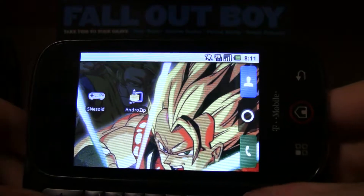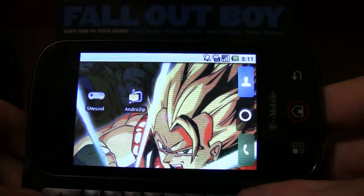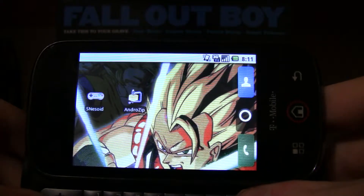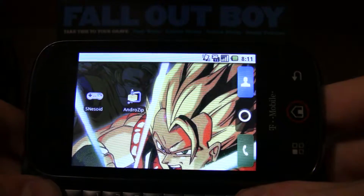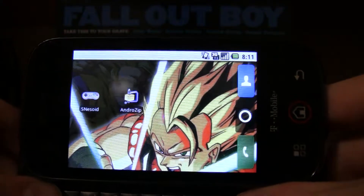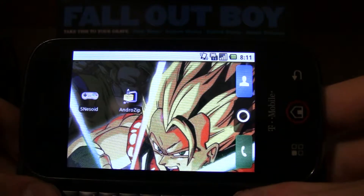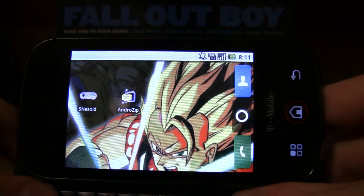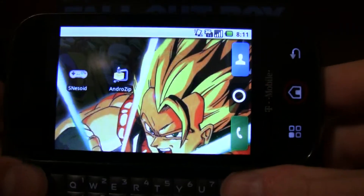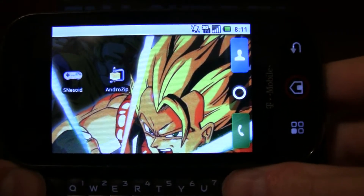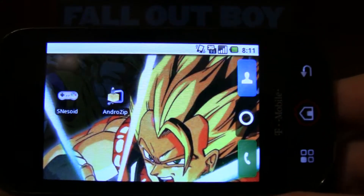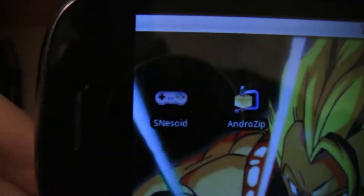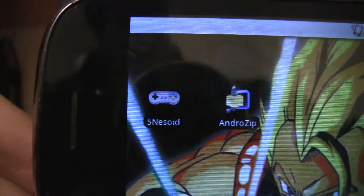Hey YouTube, this is DBG33K and today I'm going to show you how to get emulators on your Android devices. I'm going to show you using a T-Mobile Motorola Click, using specifically the SNES-oid.